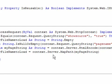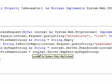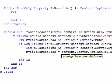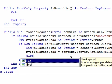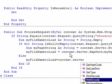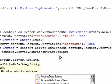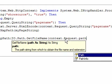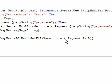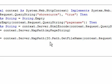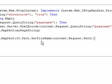अब अगर page name की query string खाली है, तो इसका मतलब यह होगा कि जो भी page इस वक्त browser में render हुआ है, वही page हमने load करना है source में। Else: myFileNameToLoad is equal to context.server.MapPath में IO.Path.GetFileName pass करते हैं, और file name आएगी context.request.path से। यानि path class का function GetFileName, path में से file name retrieve करेगा और उस file name को इस variable में assign करेंगे।